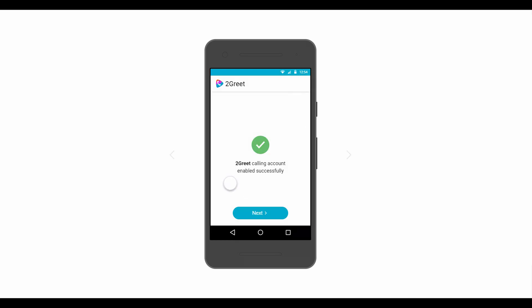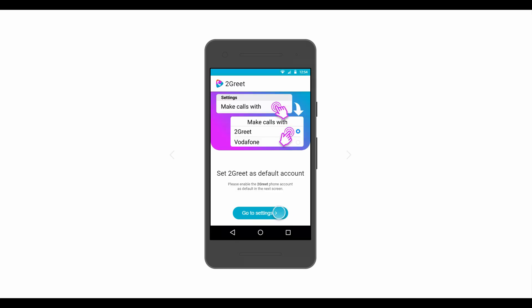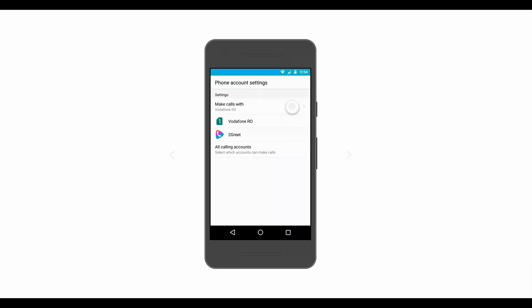Finally, after enabling 2Greet as a calling account, the users will need to set it as the default calling account.